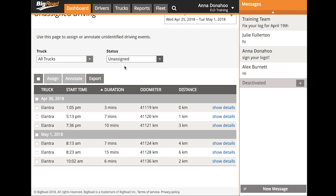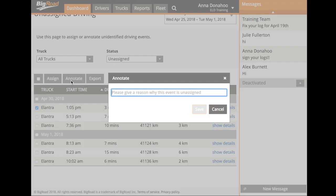To annotate or add a note to an unassigned driving event, select the event, select Annotate, and then provide a comment or a reason for your annotation, and select Save.